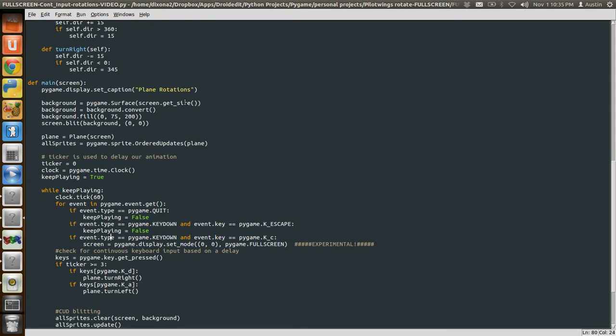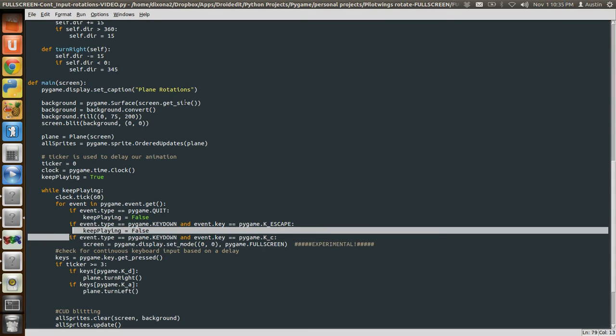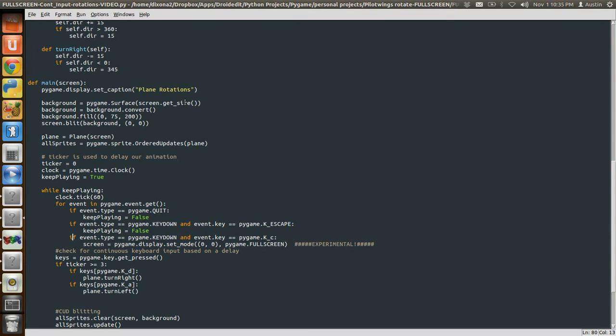These two lines are experimental. I basically was trying to see if I could change to full screen just by pressing a key. In this instance, I pressed the key C. It wasn't working perfectly. And I won't go why it wasn't working perfectly, but I'll get that working in another video and show you how that works.